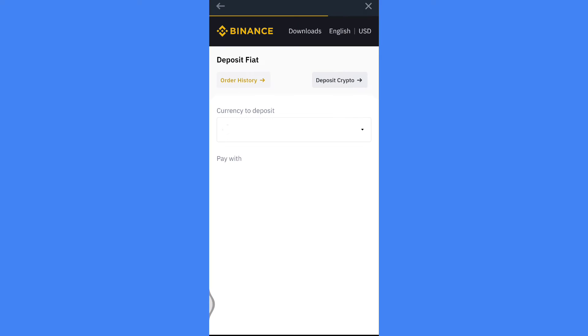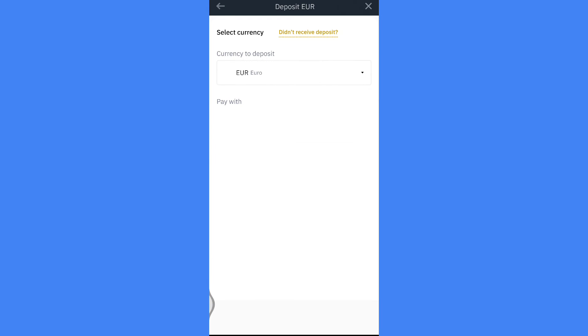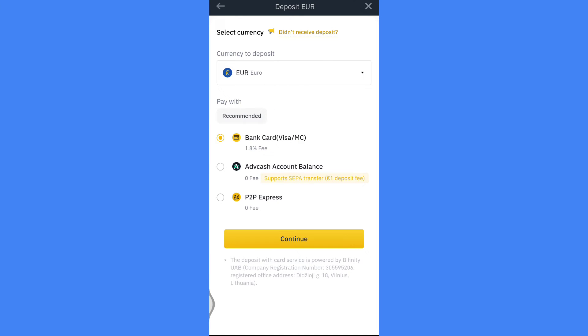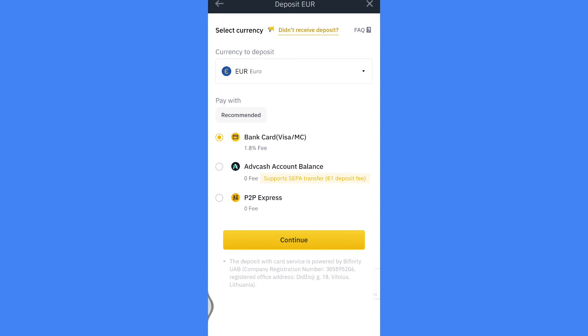Here I am getting a few options: bank card, Visa and Mastercard, ad cash account balance, and P2P express. Select what you want.